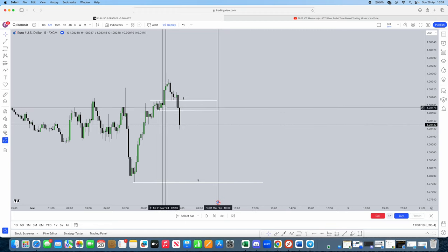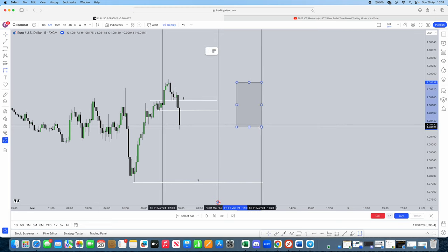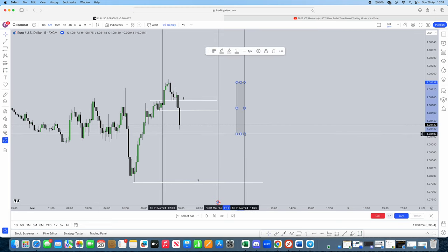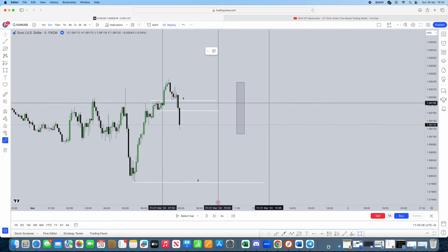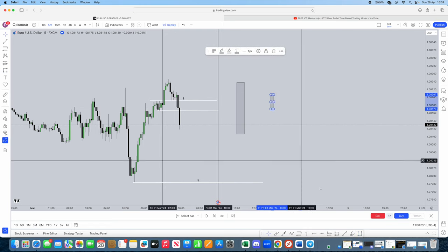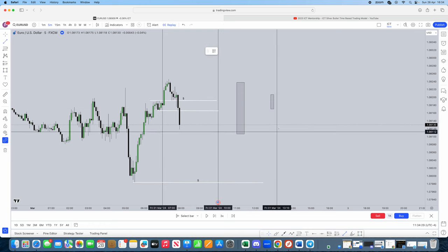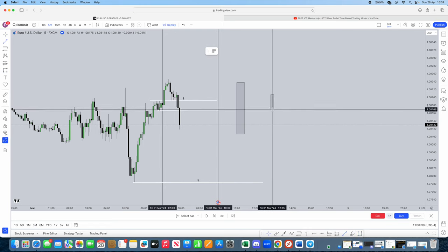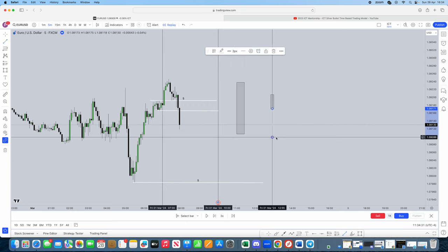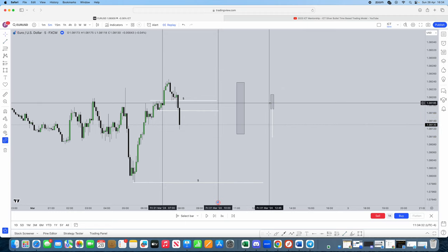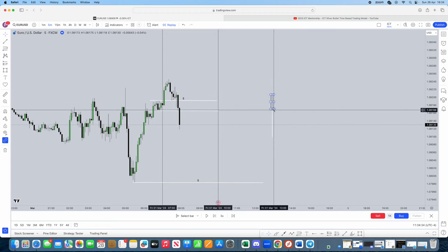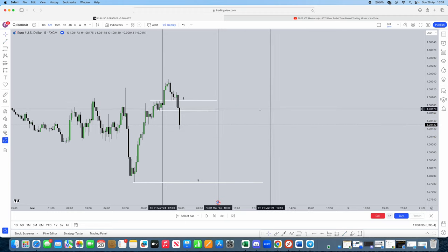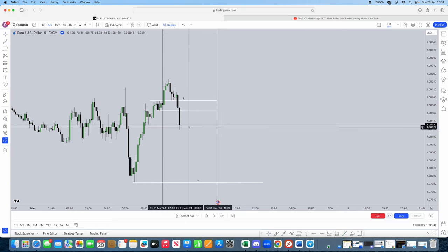Okay. Market structure shift, displacement. What is displacement? Displacement is when we have a big energetic candle like this. This is displacement. This would not be displacement if we had a candle like this. This is not a displacement candle. This is very energetic. And what do we have? Energetic candles through that low.